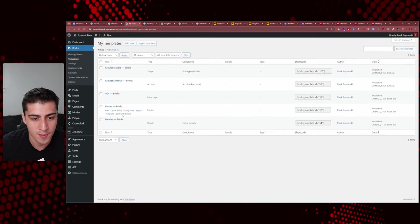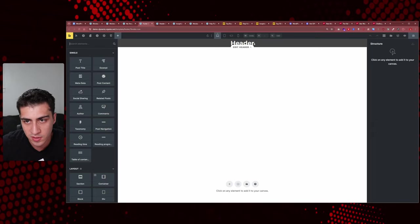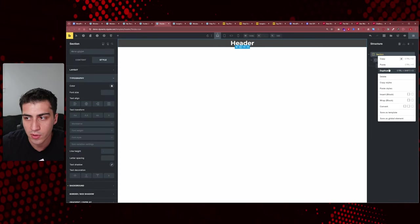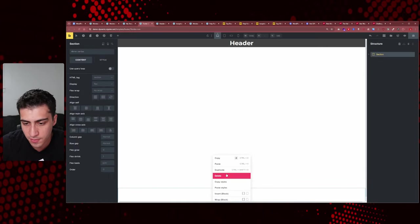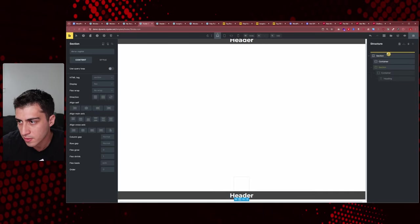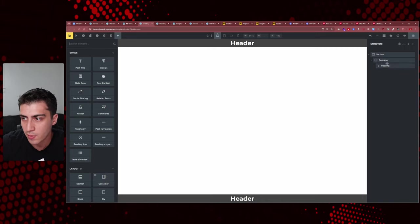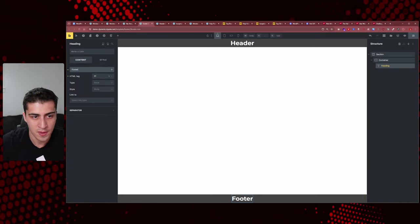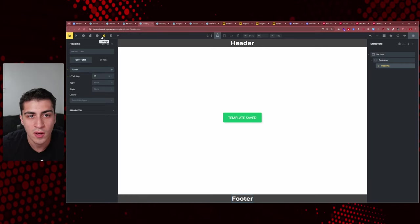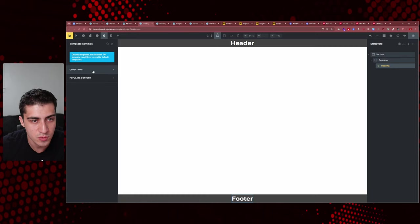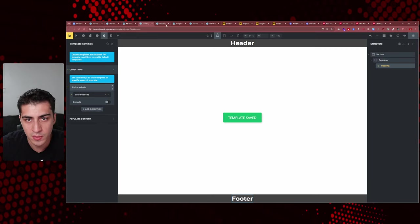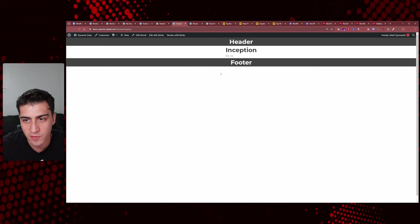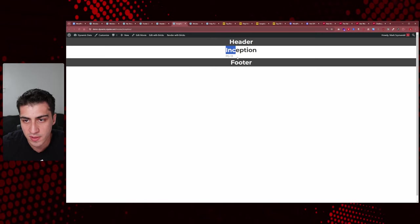For the footer, we go to 'add new template,' select 'footer,' and edit with Bricks. I'll copy the section from the header, paste it into the footer, rename it 'footer,' and press save. Then I set this footer template to display on the entire website in the template conditions — same process as the header.